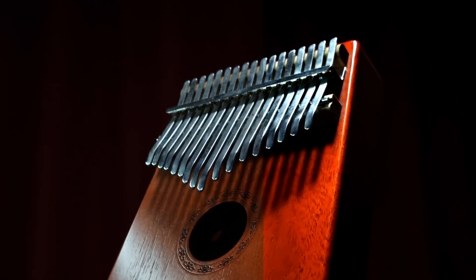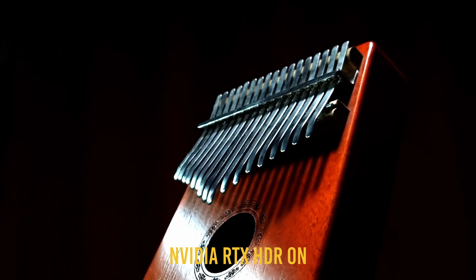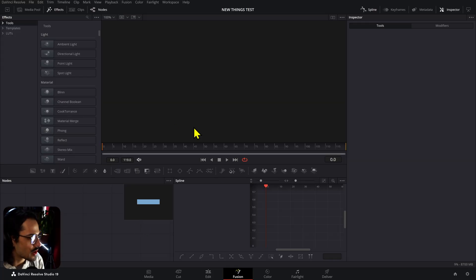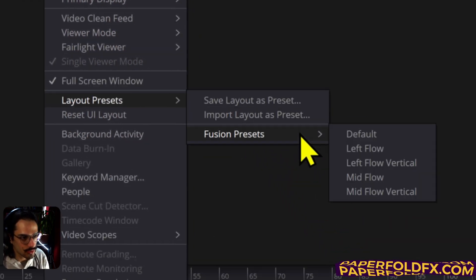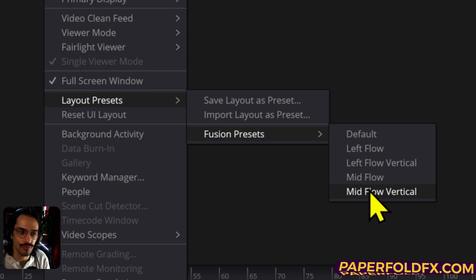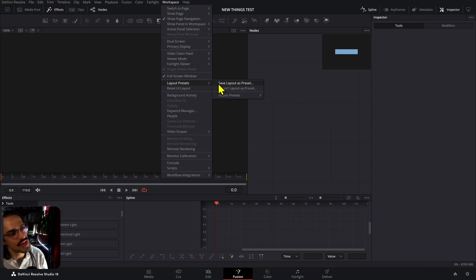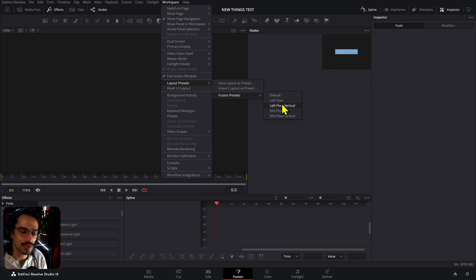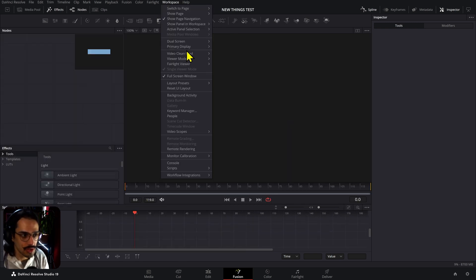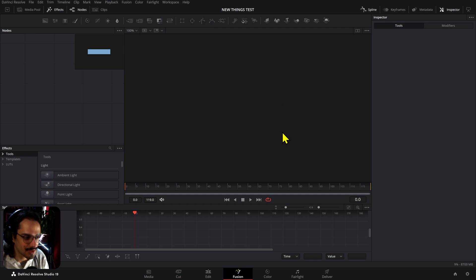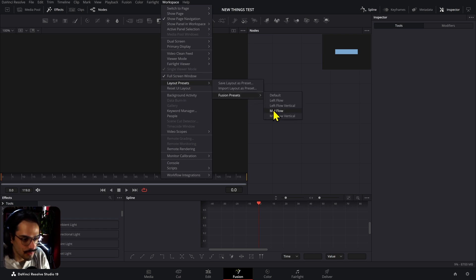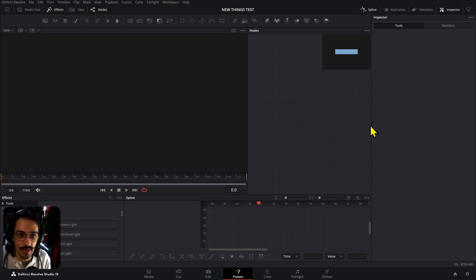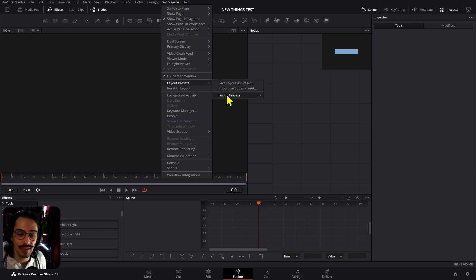Inside Fusion, you now have the option to move around your viewer or layout. There are two new options: Left Flow Vertical and Flow Vertical. The weird thing is these new layout presets look pretty much the same, so I'm not entirely sure what the difference between both is. But you have those new options, so if you'd like to work on a vertical layout you can do that. I usually work on default — it's a matter of personal preference.